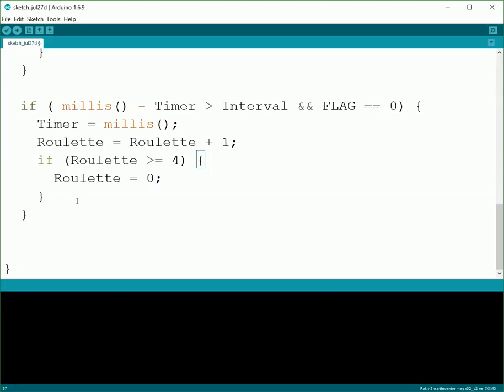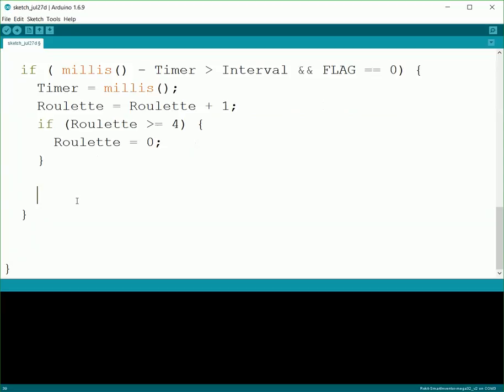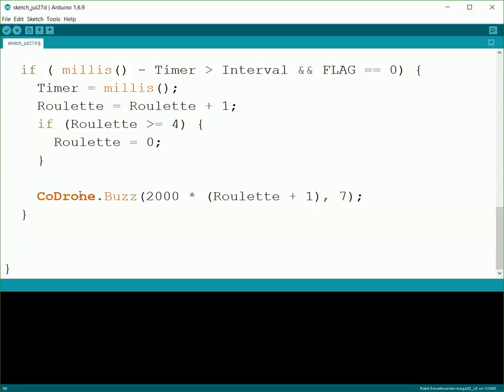But now since it's going to be a little difficult to know what it's actually doing, and if it has no way of indicating to you, it'll just be random and you won't really know which direction it's going to move. So we're going to add in a buzzer that'll buzz at different tones based on what roulette is. So using this little bit of math, it'll be like 2000 times roulette plus one.